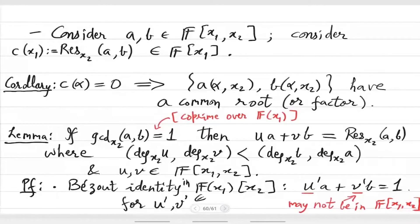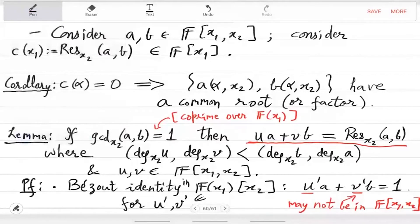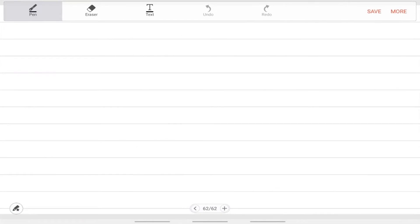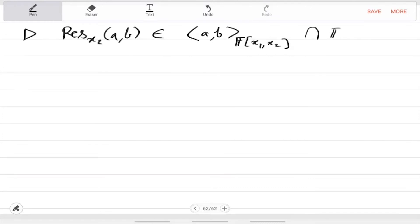So we showed that the resultant is in the ideal of A, B, and U and V are also degree-limited as in the Euclidean algorithm case. Writing it in terms of the ideal: the resultant is in the ideal (A, B) over the bivariate polynomial ring, and it is also univariate. So the resultant is a univariate in x1 and it is in the ideal — that is the property.